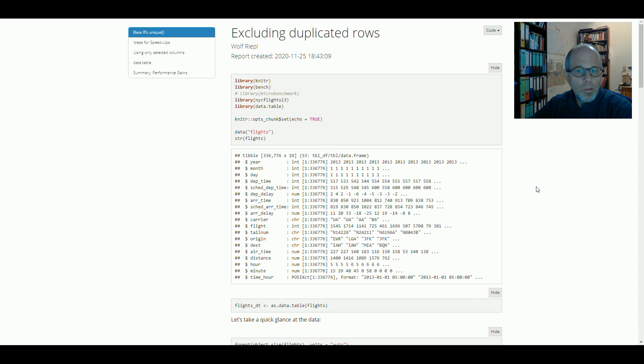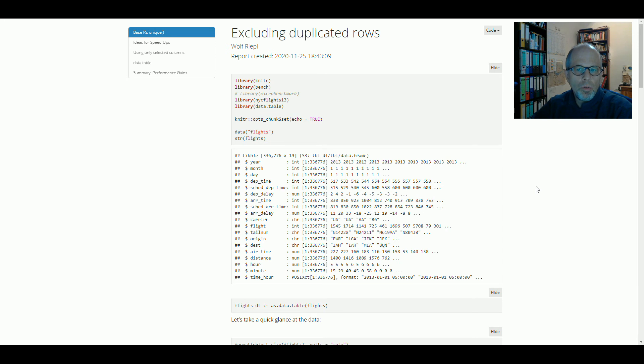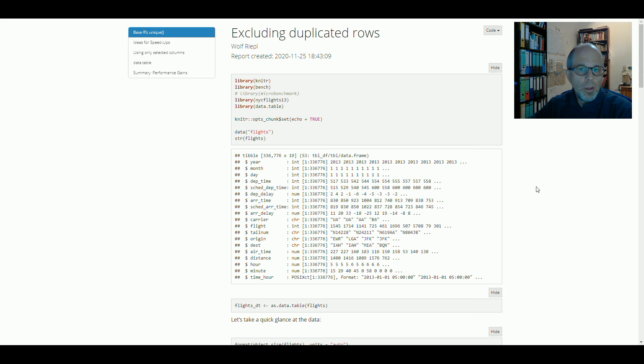Welcome to the Statistic in DD YouTube channel. Recently a client told me she used BaseR's unique function to eliminate duplicated rows from her dataset. She got the desired result, but her code ran too slowly. So I thought about how to speed that code up.